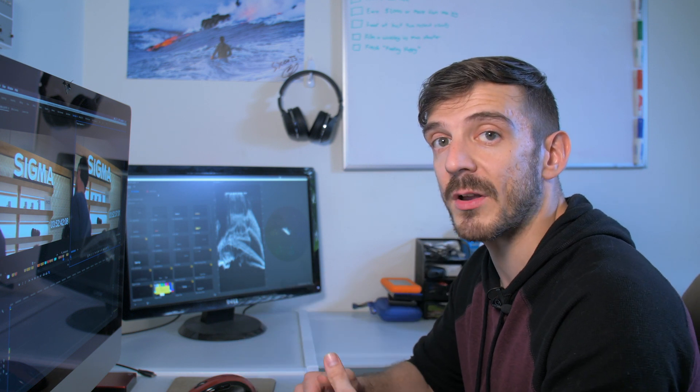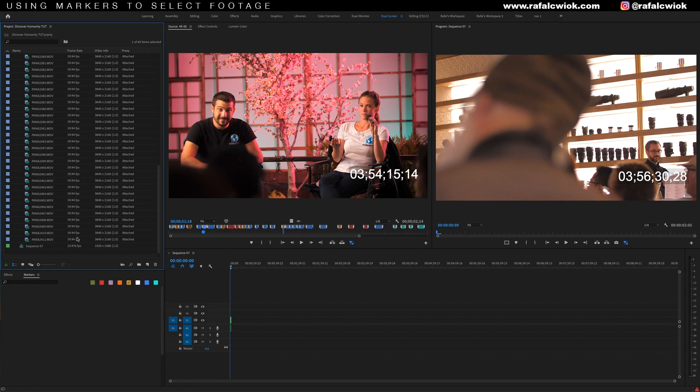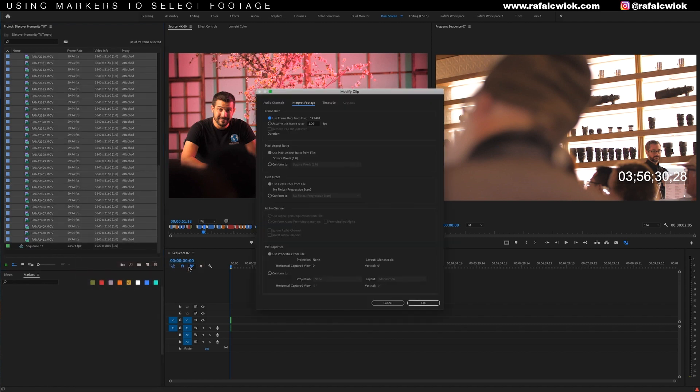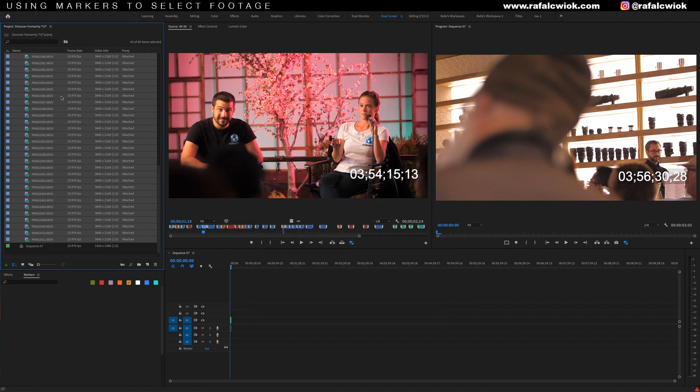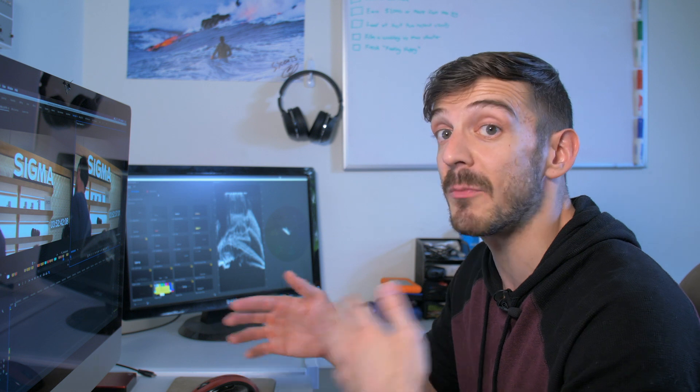Now, the reason why I separated my footage into different sequences is because I want the option of slowing down my 4K footage manually. You could slow down all your clips to 24 frames per second by selecting them right here, right clicking, selecting modify, then interpret footage, clicking on assume this frame rate, and then typing in 23.976. And that would slow down all your footage to about 40%. But again, I'd rather just have that option available to me in case I want some of my 4K footage to be normal speed.